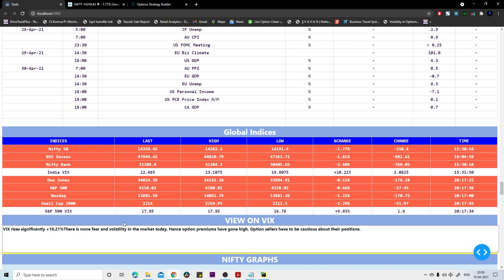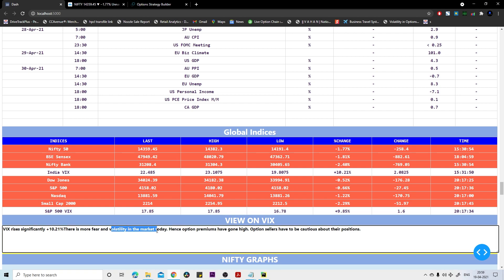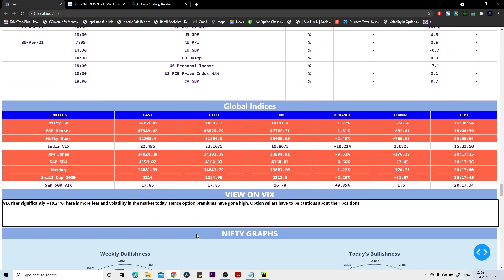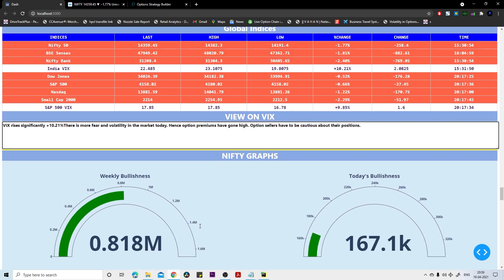If you see VIX, it gained. VIX gain simply means that volatility is high in the market and fear is also high in the market. Hence option prices don't fall much, you can say theta decay will be a little bit less if there is a gain in VIX.